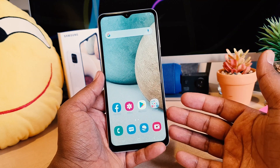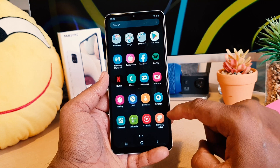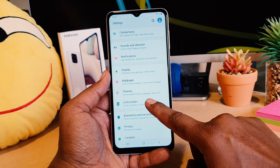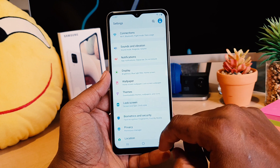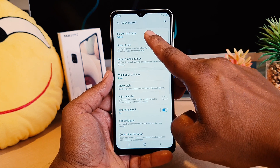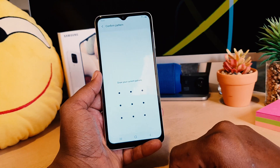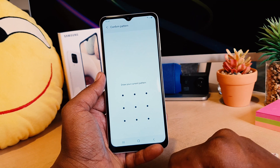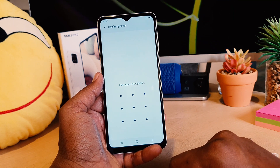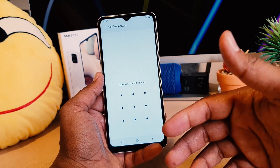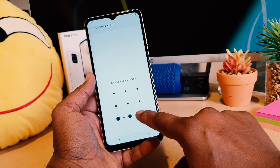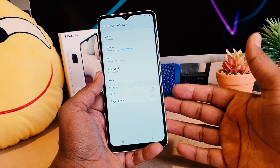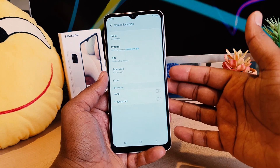Now let me show you how to set a PIN. Go to your device Settings section, click on Lock Screen, and then Screen Lock Type. This time it will ask you to draw your current pattern first — this is to verify that you are the owner. After drawing the pattern, it will give you the option to set a PIN or pattern.